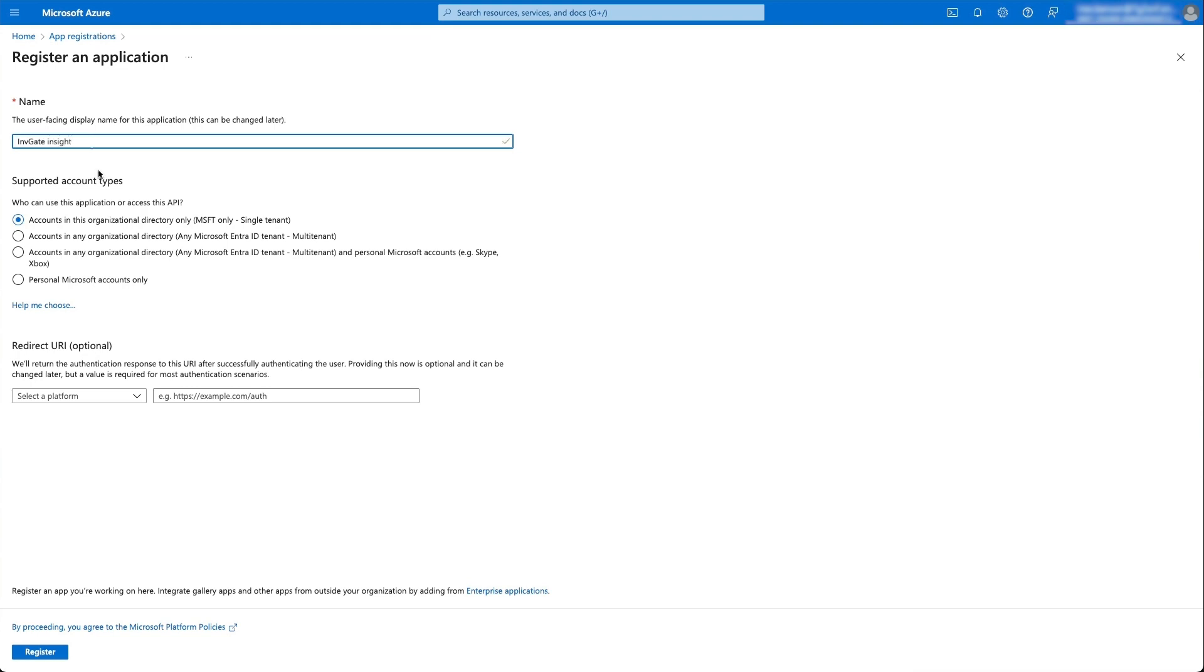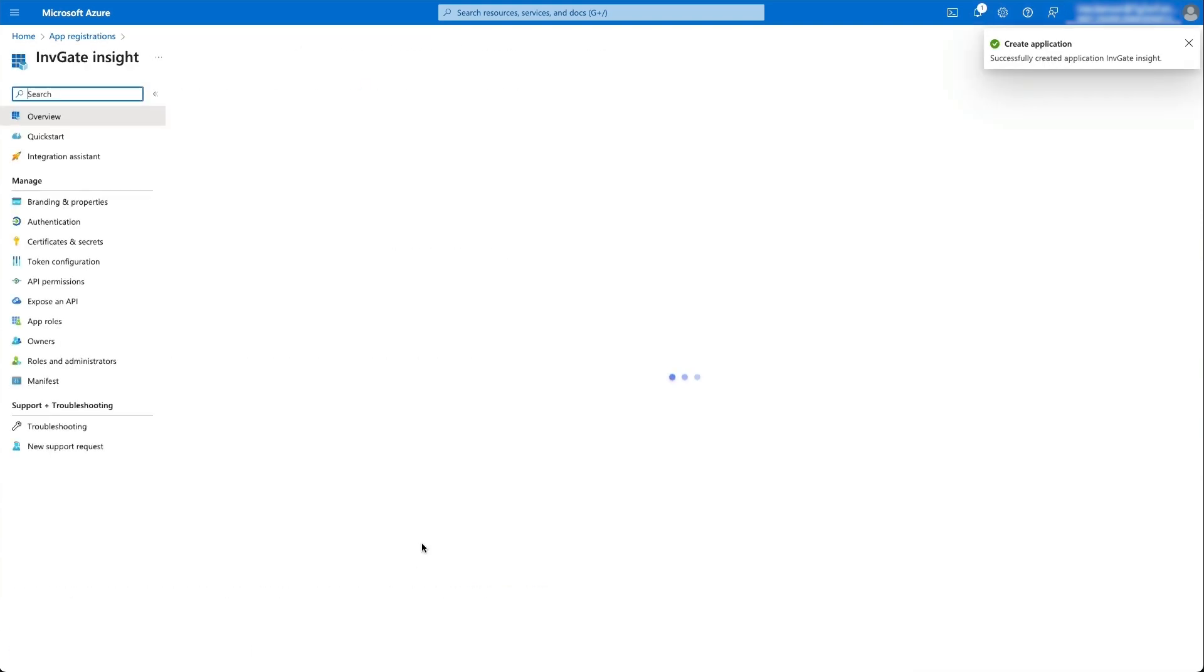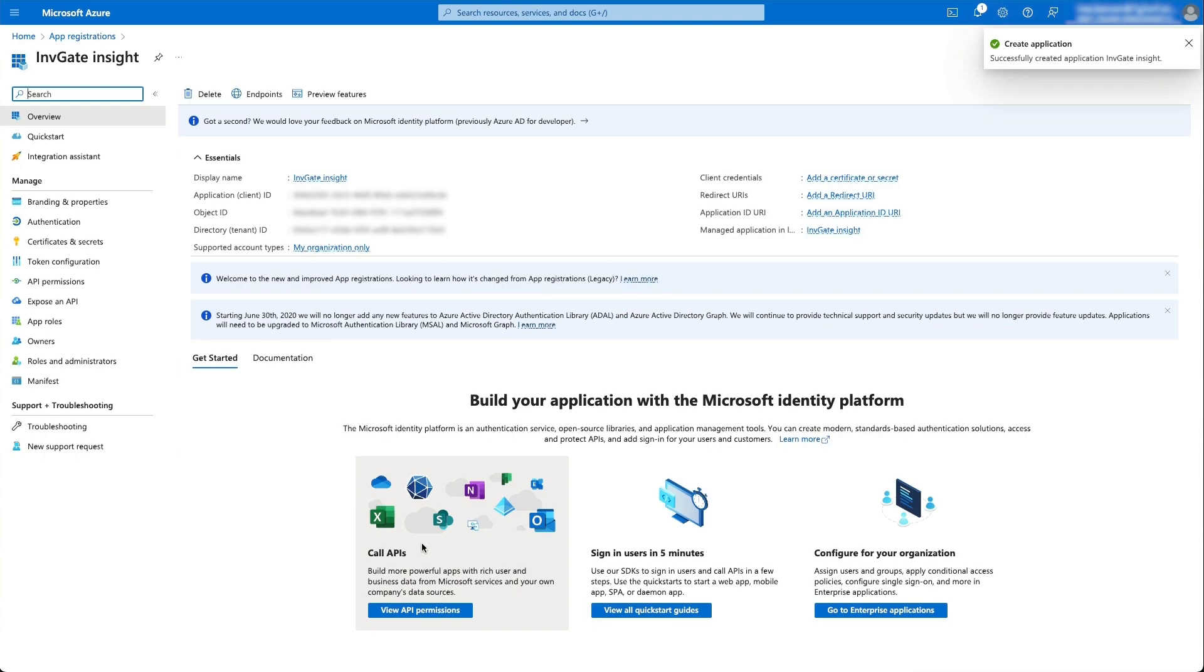We're going to make sure that it has access to the API in our specific tenant. And if I need to, I can put in a redirect URL. For now though, I can just click on register and my application has been registered.